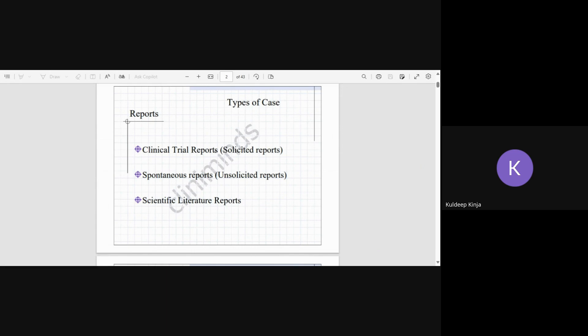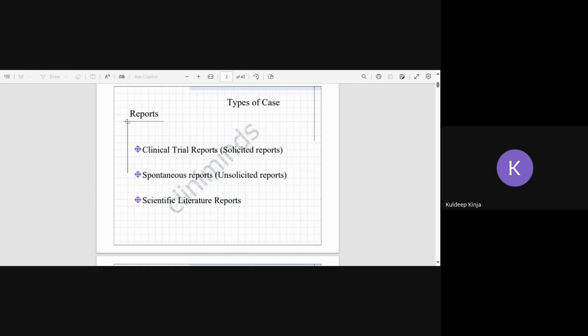First is clinical trial reports, also known as solicited reports in pharmacovigilance terminology. These are recruited from clinical trials. If any adverse event is reported in phases one, two, or three of clinical trials, it will be reported to the company and then ultimately to the regulatory authority through the safety database.